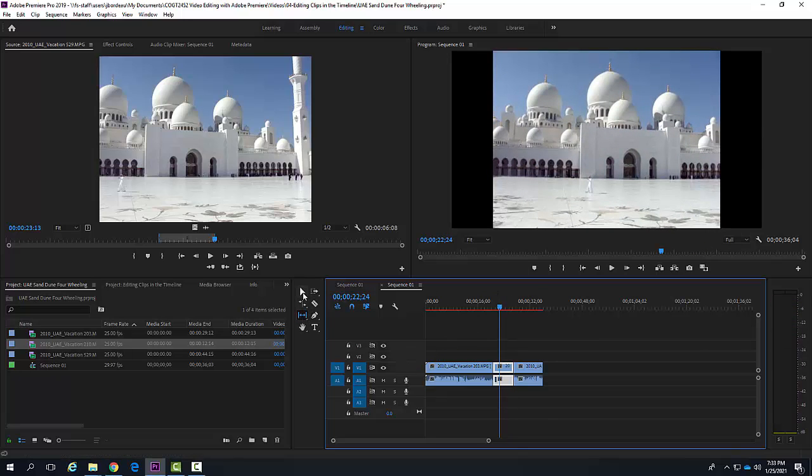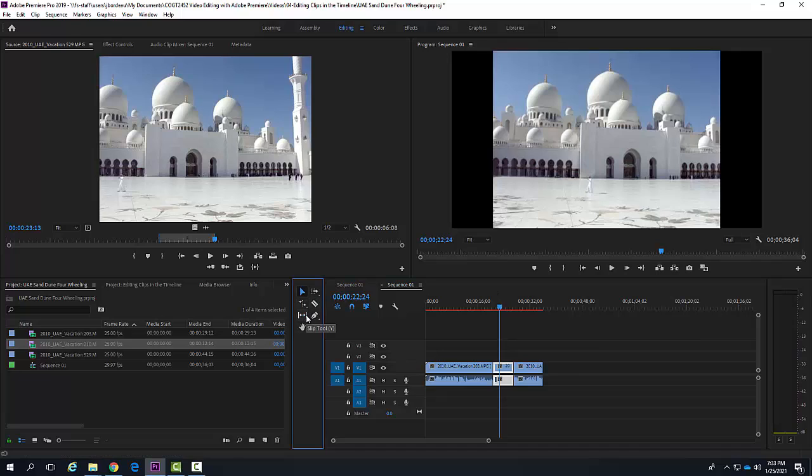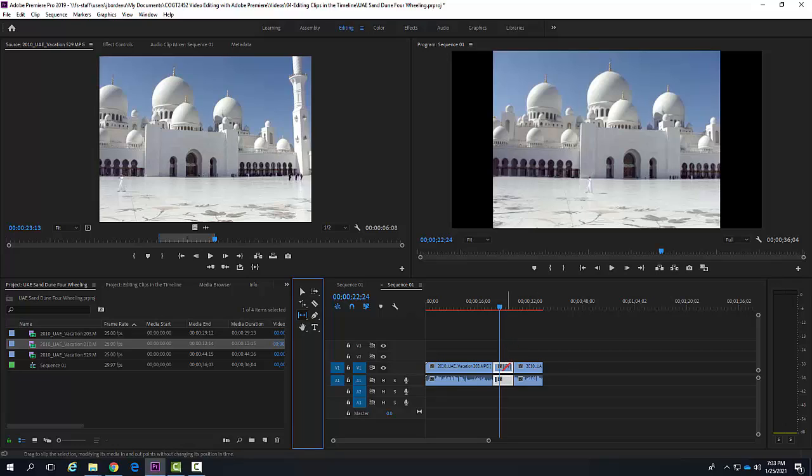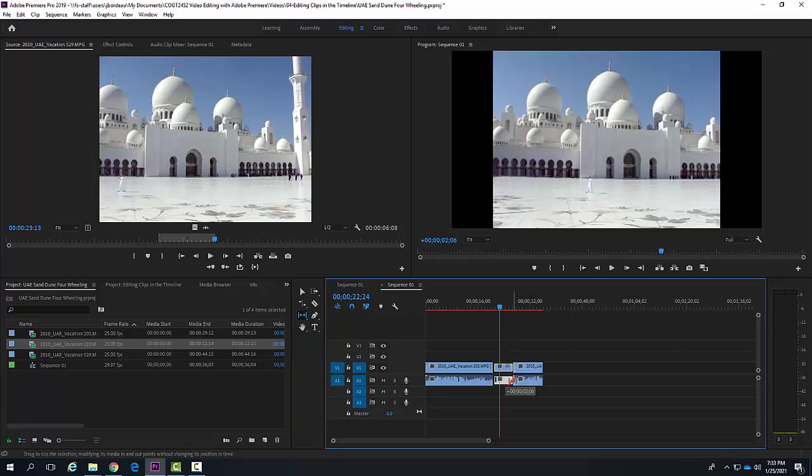Now I'm going to go over here in the tools. I'm going to choose the slip tool. I'm going to notice it's not a usable tool at this moment, but if I go down and click on a tool, now I can come over here.